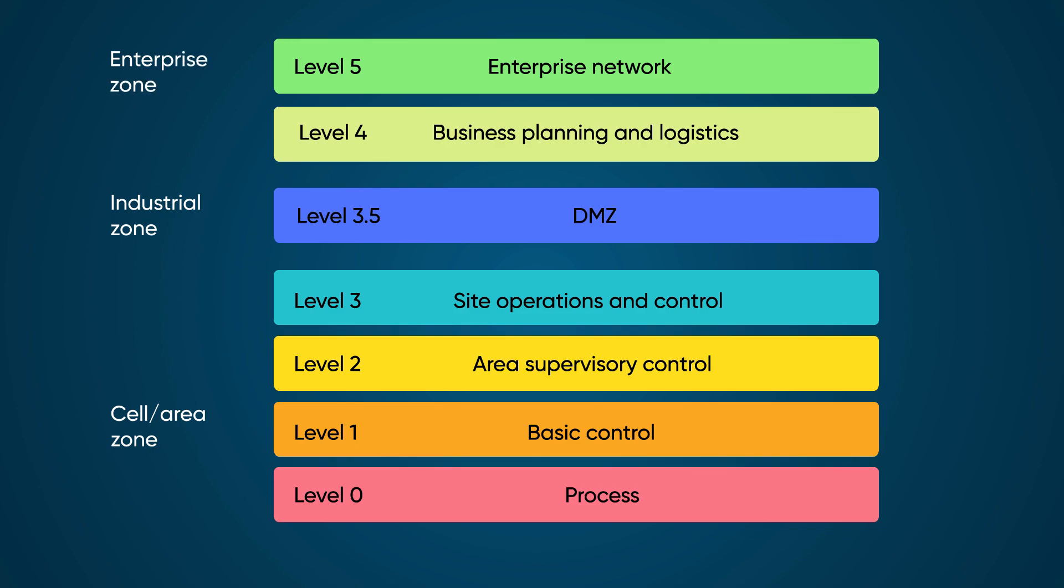Here, levels 0 through 3.5 are OT networks, and levels 4 and 5 are IT networks.